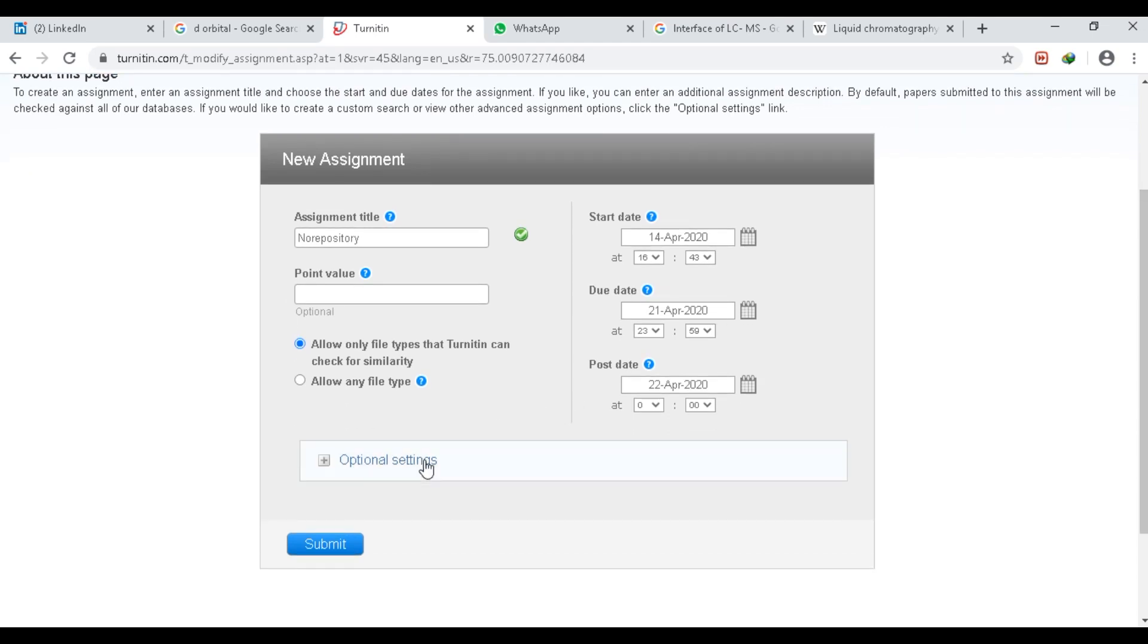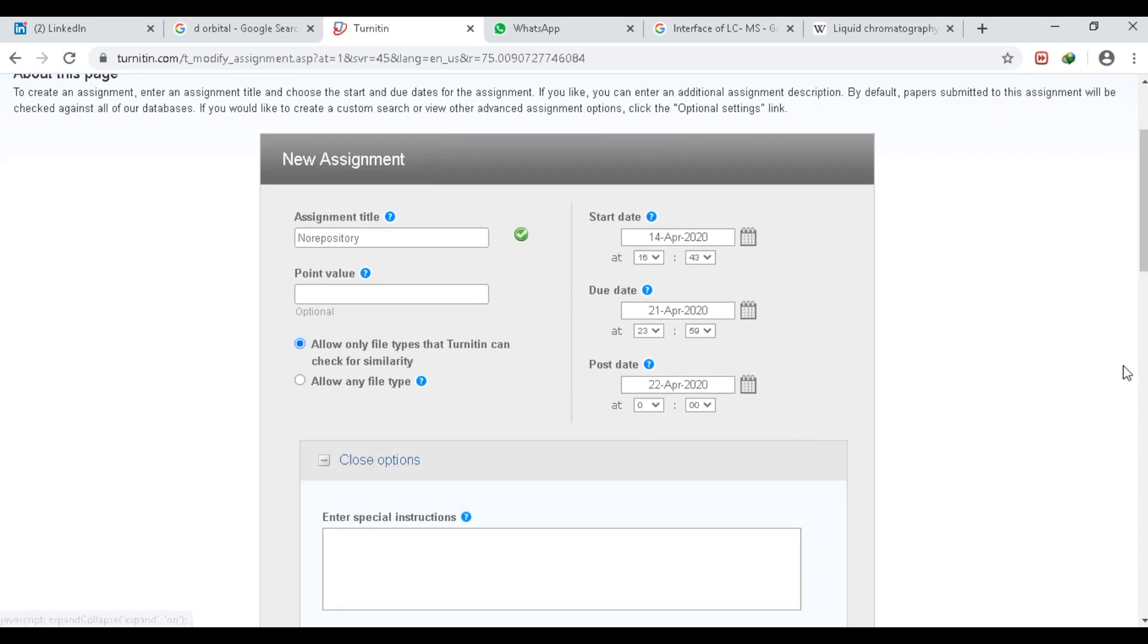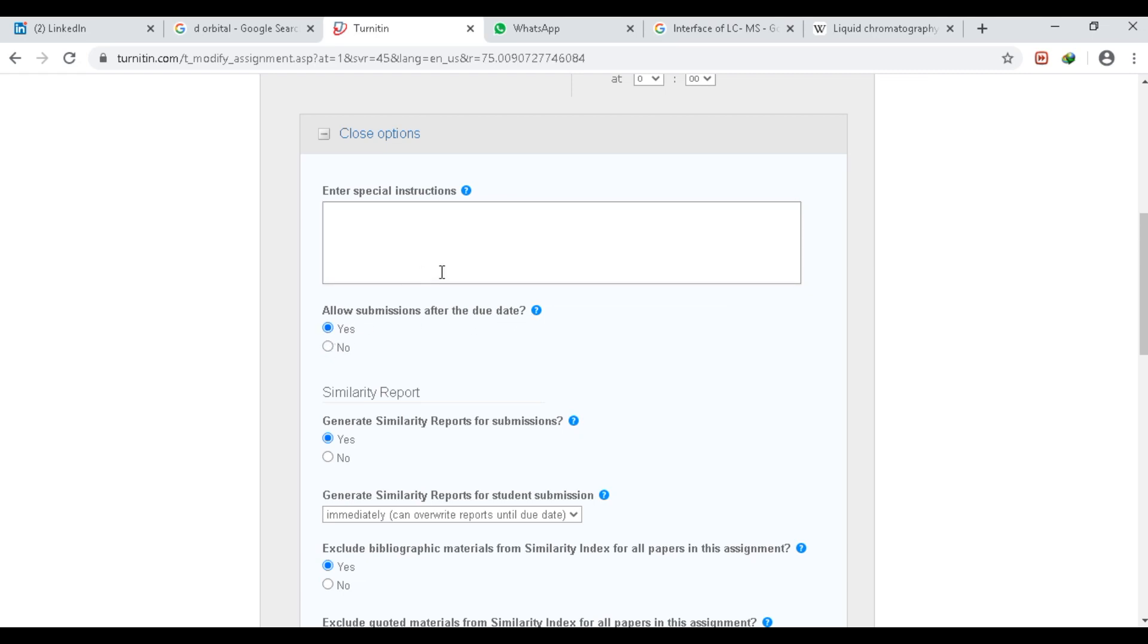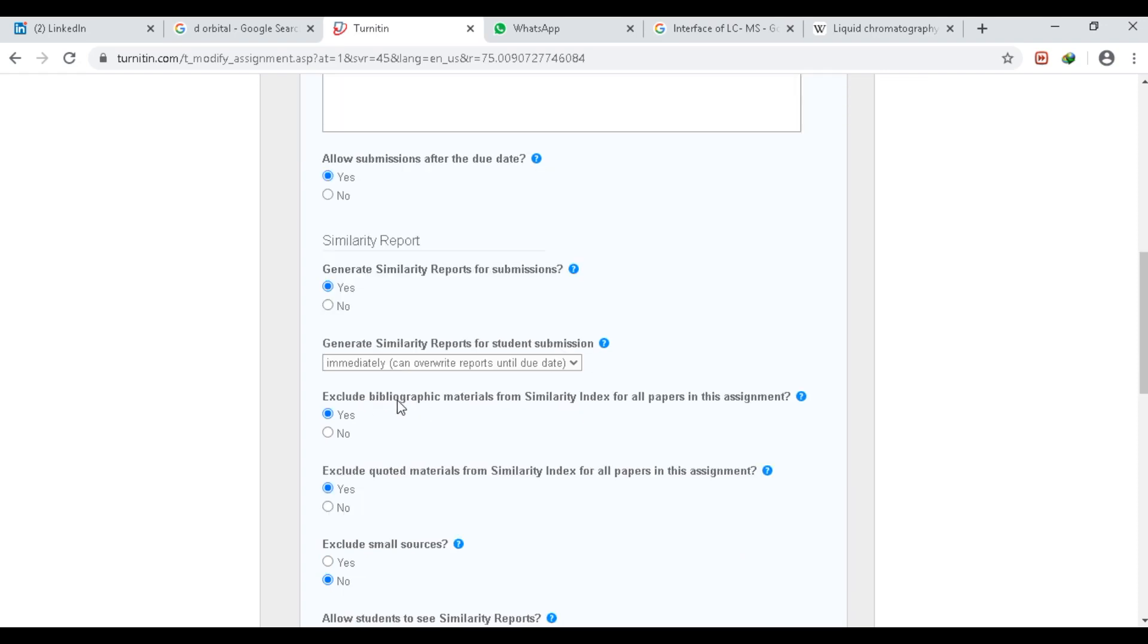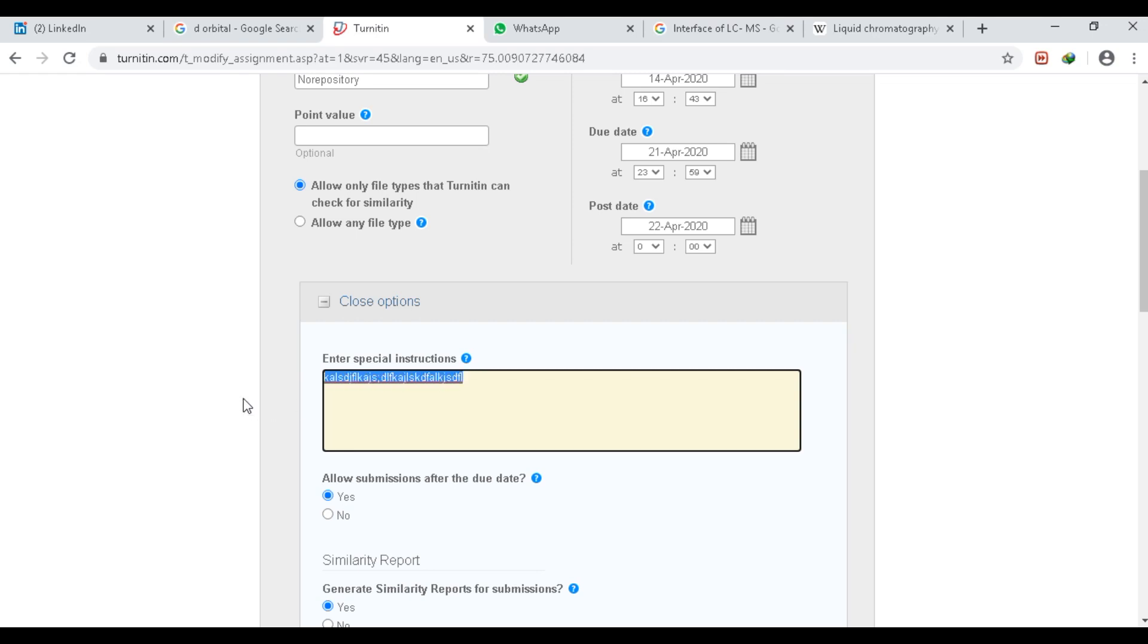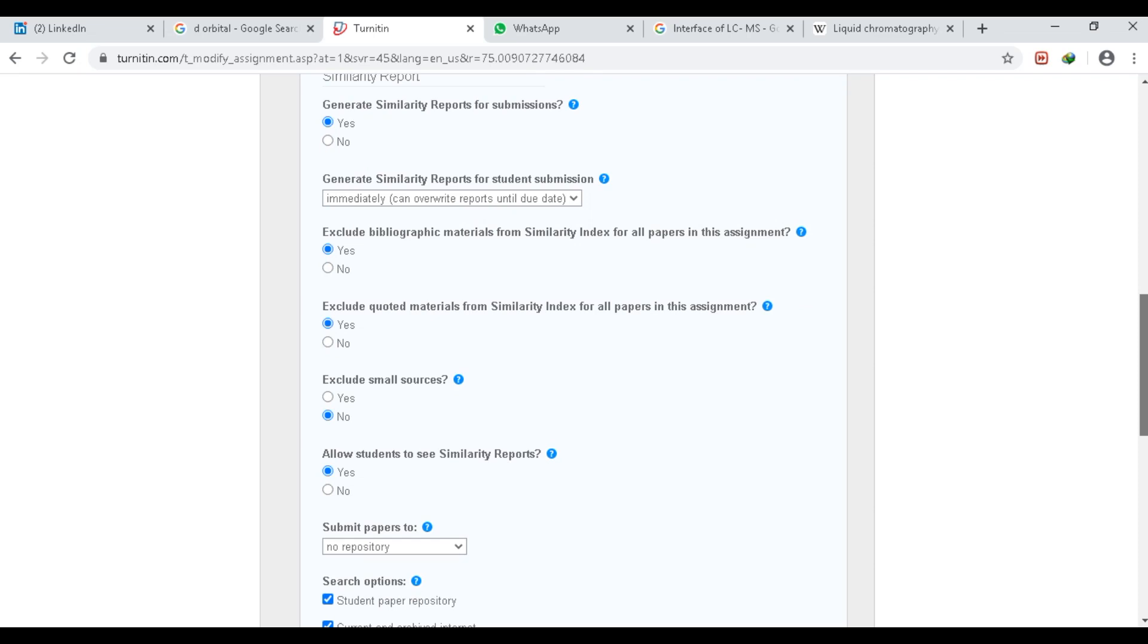Then you have advanced options. You can write instructions for your students. Allow submission after due date—if you click Yes, when the due date passes, the student will be able to submit the assignment. Check the plagiarism and exclude bibliographic materials from Turnitin Index. If you click Yes, the reference file will be excluded from the plagiarism check. Exclude quote materials—when you make any quotes, that area will be removed from your plagiarism check.